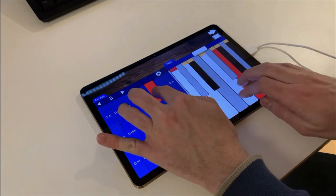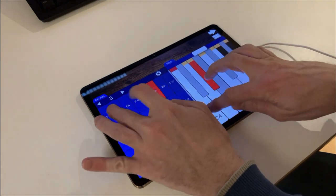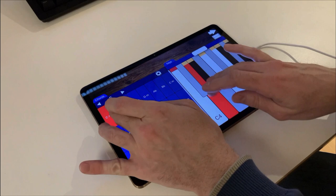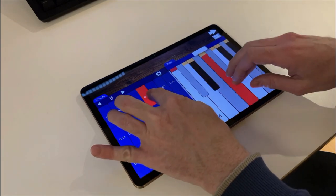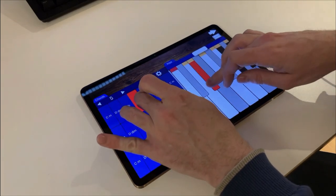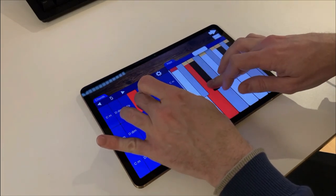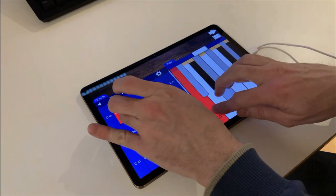You can, for example, have a chords pad on one side and a keyboard on the other, maybe highlight the selected scale on the keyboard and play chords with one hand and the melody with the other.